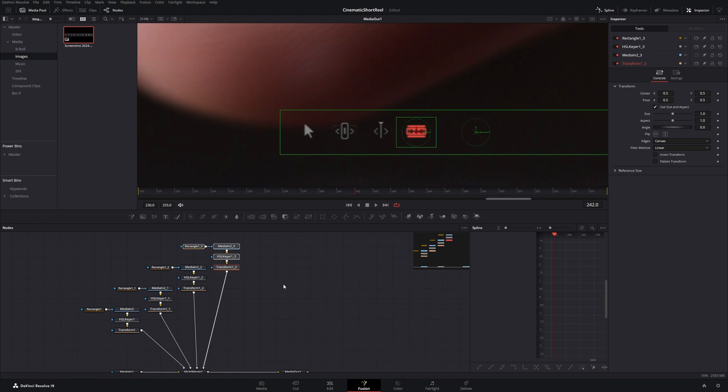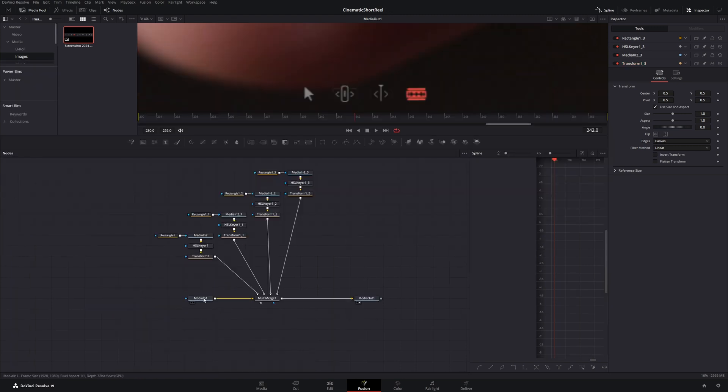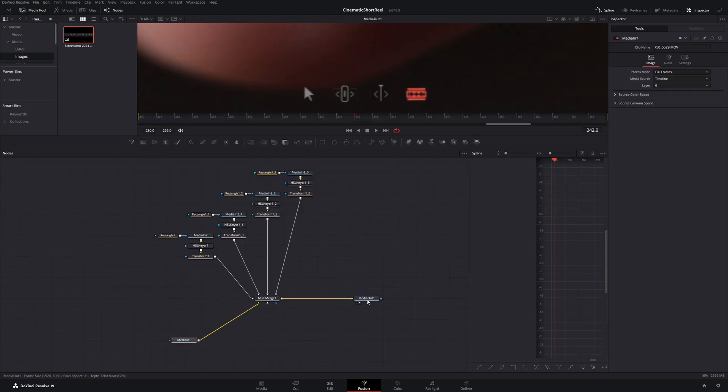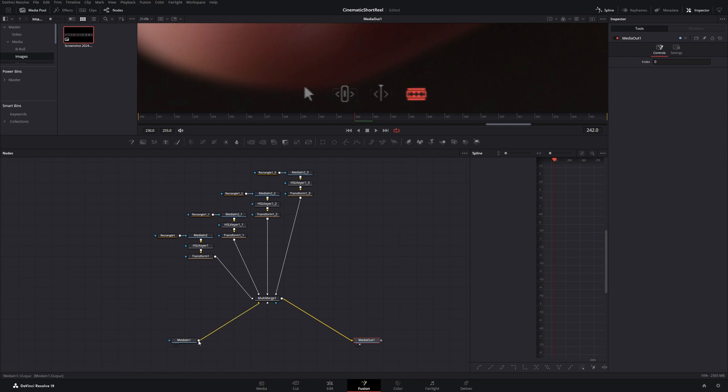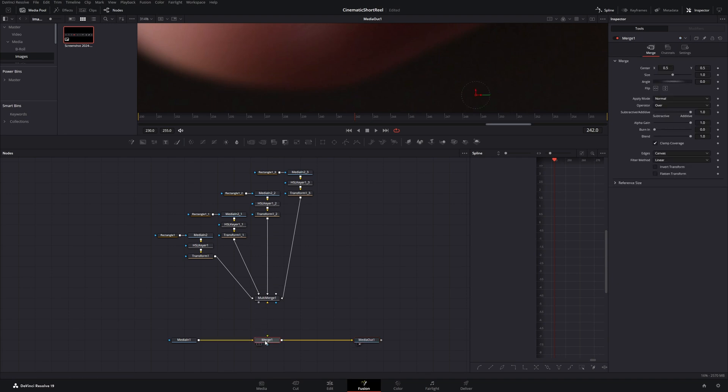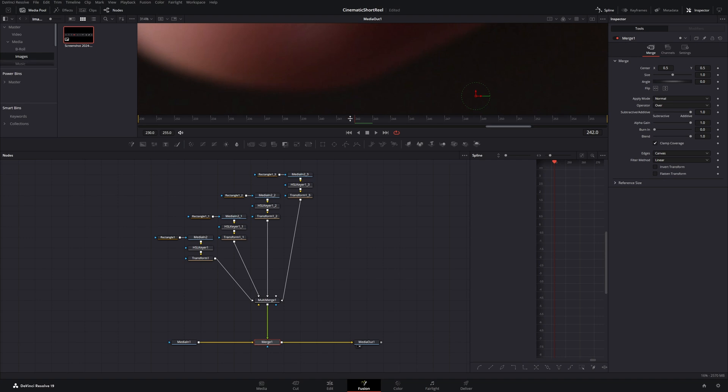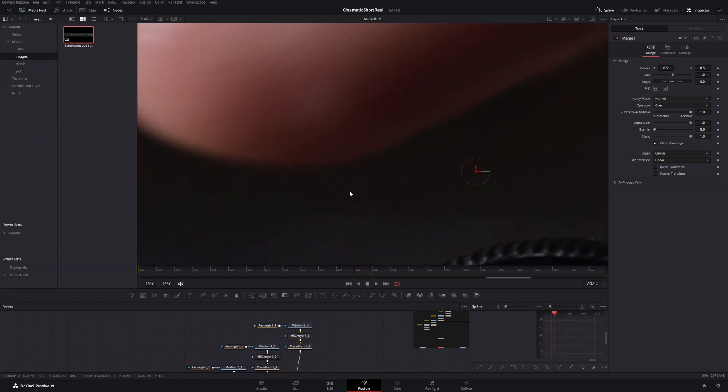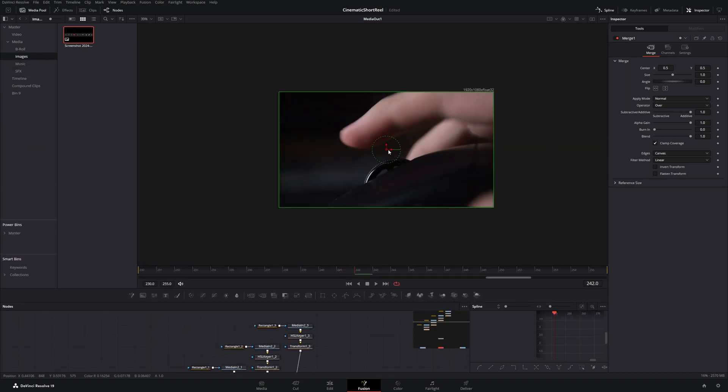Now let's position and animate them around the mouse wheel. First of all, disconnect the multi-match from the media in and media out node. And let's add a normal merge node in between. We will now position the center of the single merge node in the middle of the mouse wheel.